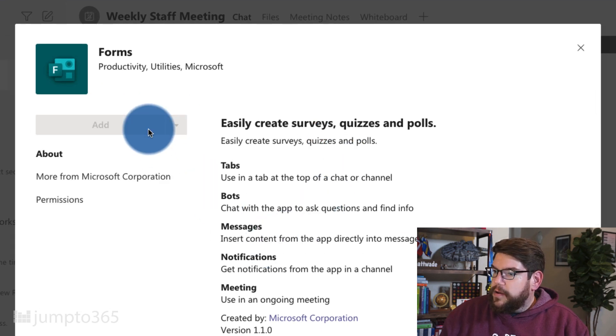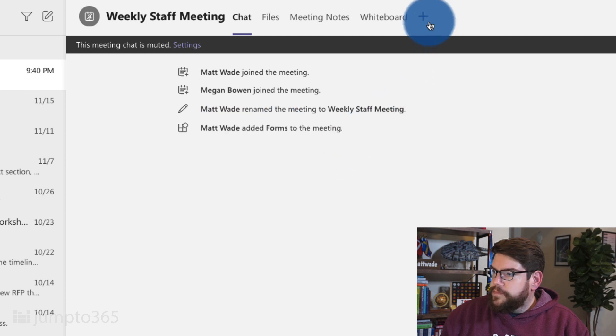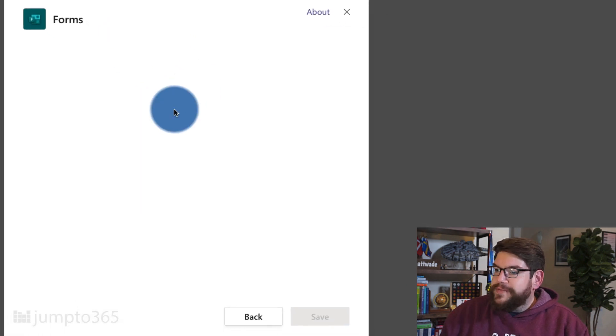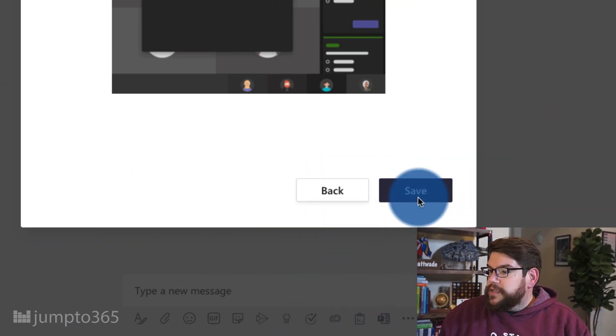This is where I can add the app. Now I have Forms added as part of the meeting, and from here I can create a poll before or during the meeting. You'd probably want to create the form before the meeting so you're not wasting people's time. So open up that chat for the meeting beforehand, set up the poll, and then run through it during the meeting. Let's go ahead and click Save.